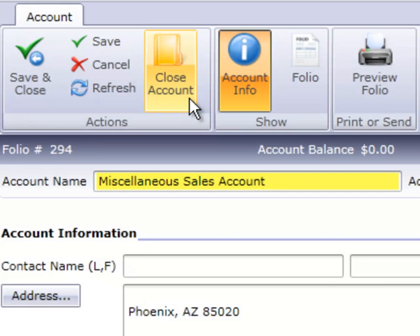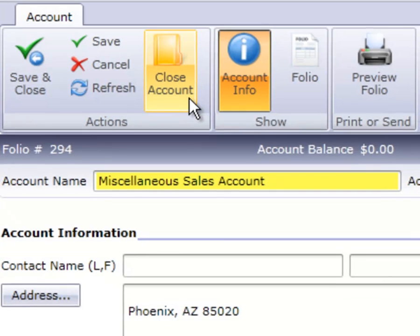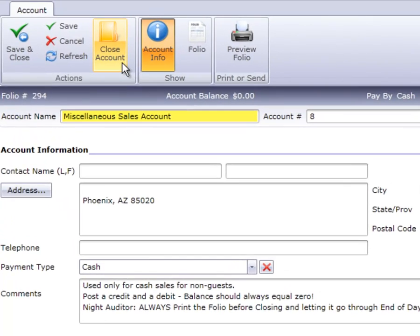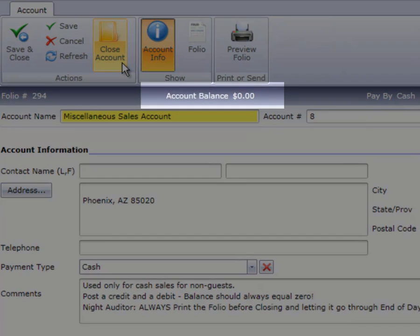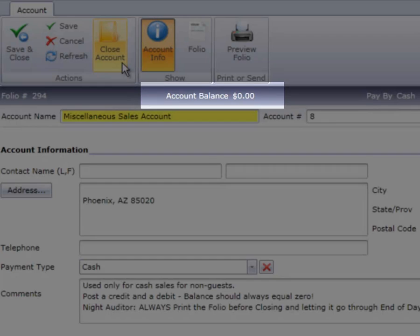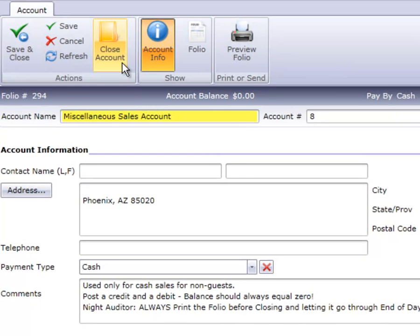If your hotel keeps hard copies of folios on file, you must print the closed house account folios before running night audit, since all postings will purge during the audit. Once a house account is closed and purged, those postings are no longer accessible. Also notice the folio balance must be zero in order to close the account. The Close Account option will not be available if the balance is anything other than zero.